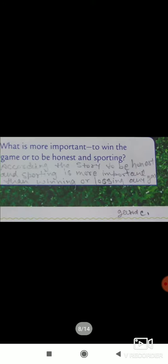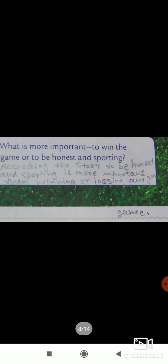According to the story, to be honest and sporting is more important than winning or losing any game. And this is the summary. This summary also write down in your copy.